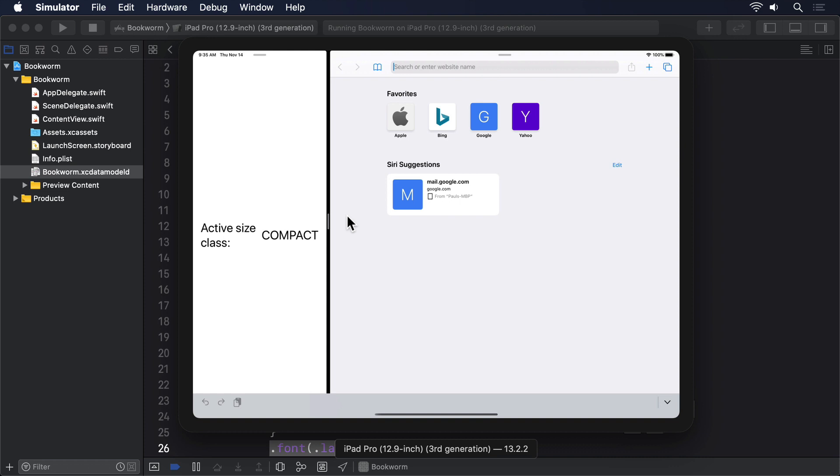So at full width, we're in regular size class. And at half width, we're still in regular size class. But when we go smaller, we're finally compact. Like I said, it's broad terms. Where things get more interesting is if we want to change our layouts depending on the environment.